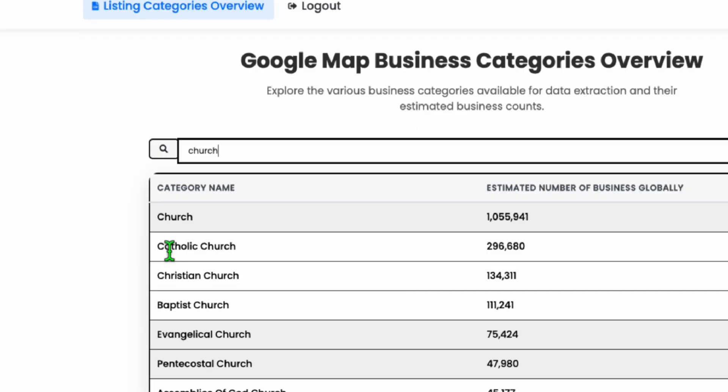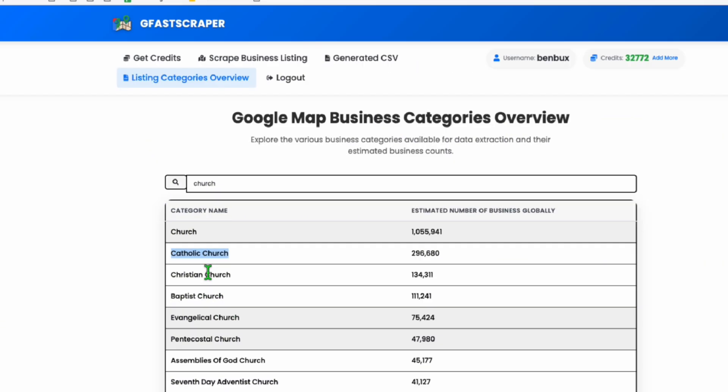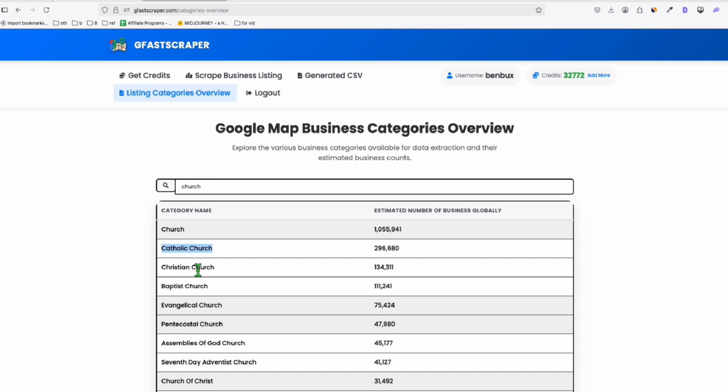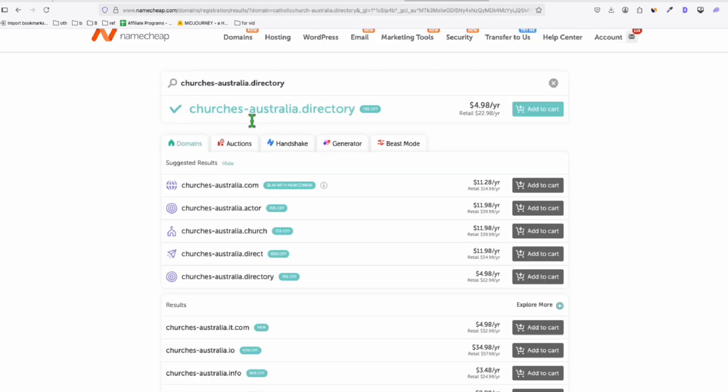So you see here, we have different type of churches like Catholic Church, Christendom Church, Baptist Church, but for now we're going to scrape the data for Catholic Church, and later on we can grow our directory. That's why our domain will be generic to churchesaustralia, so we can add any type of church.